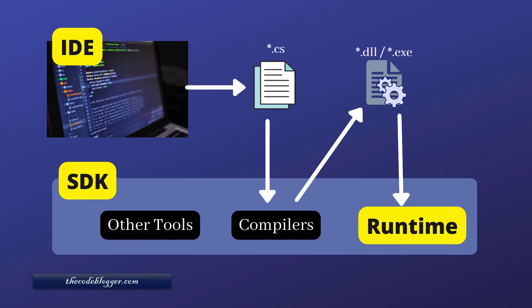So, today we are looking at most important concepts, Runtime, SDK and IDEs.